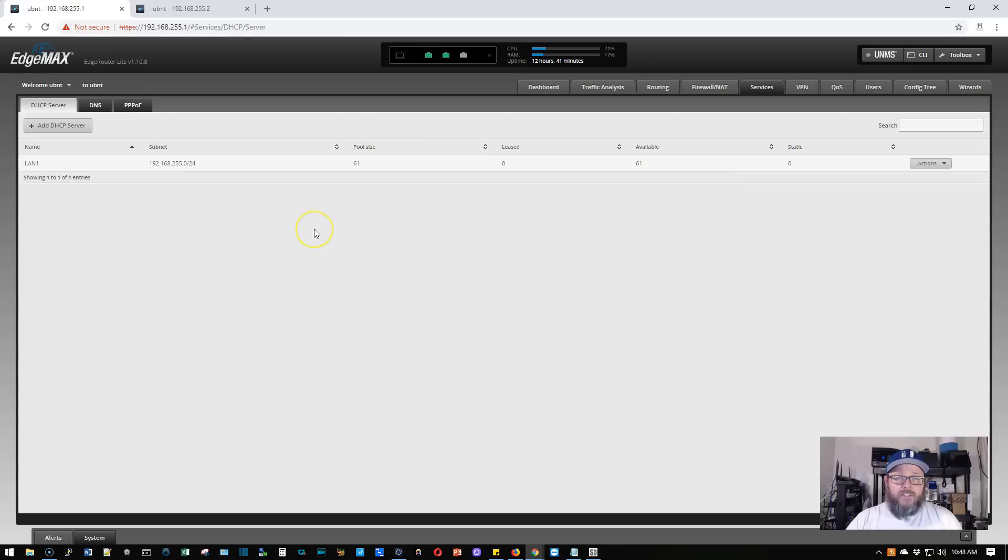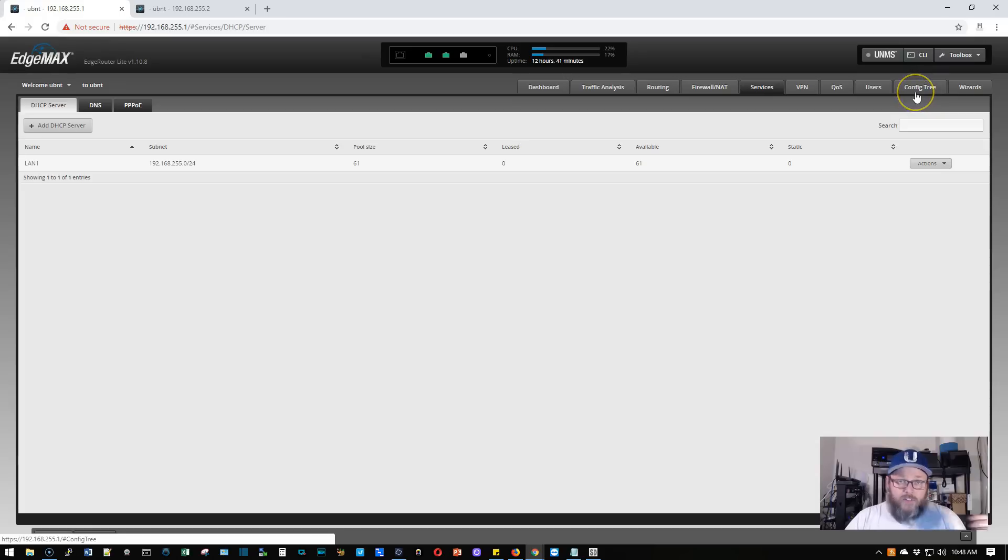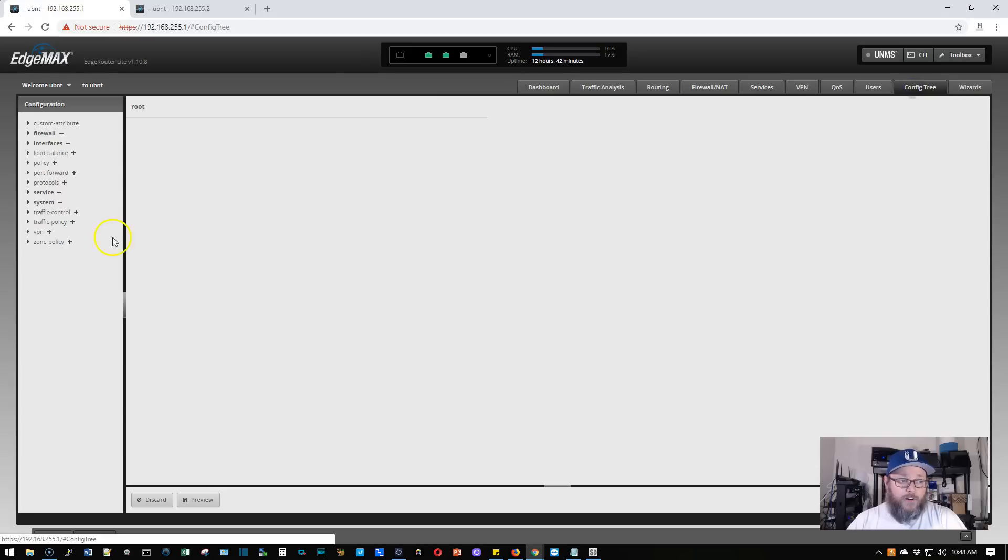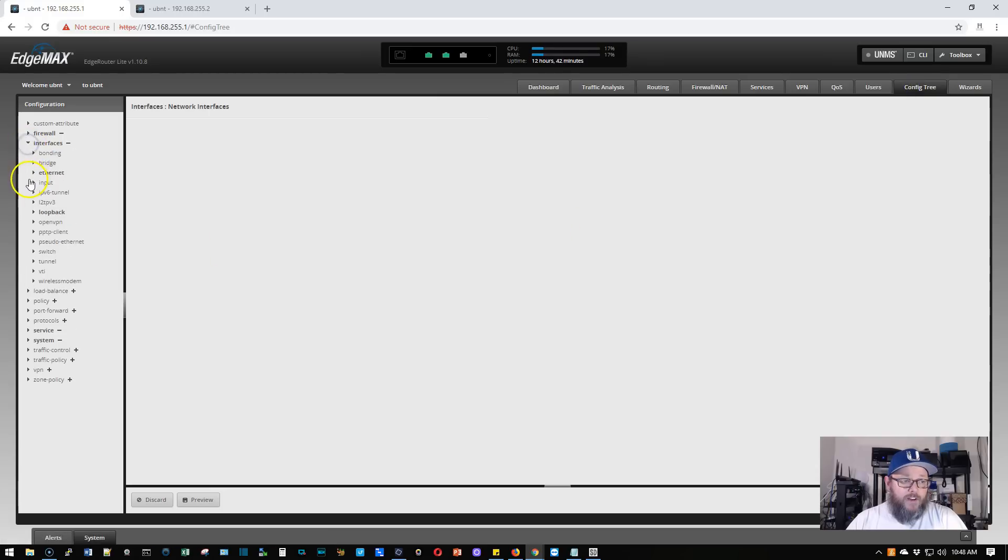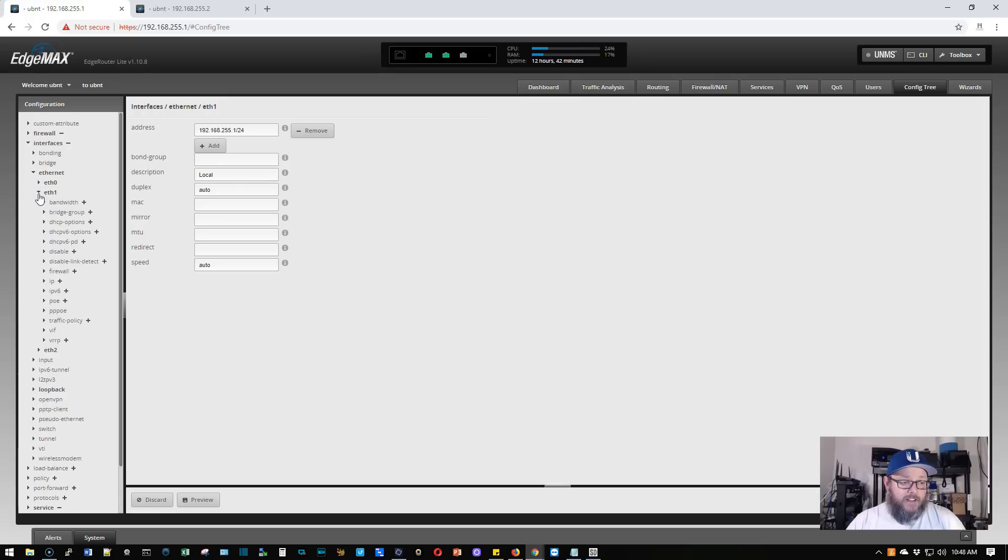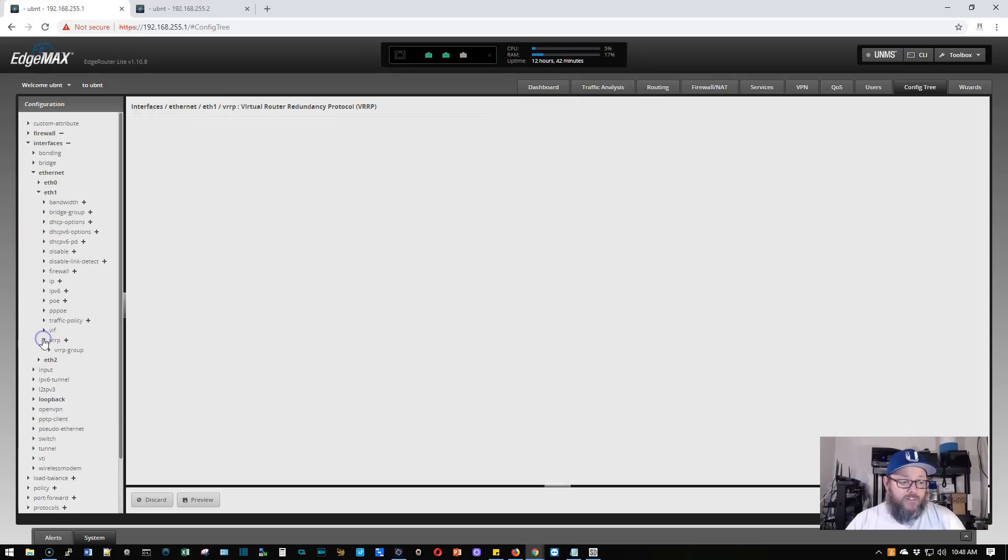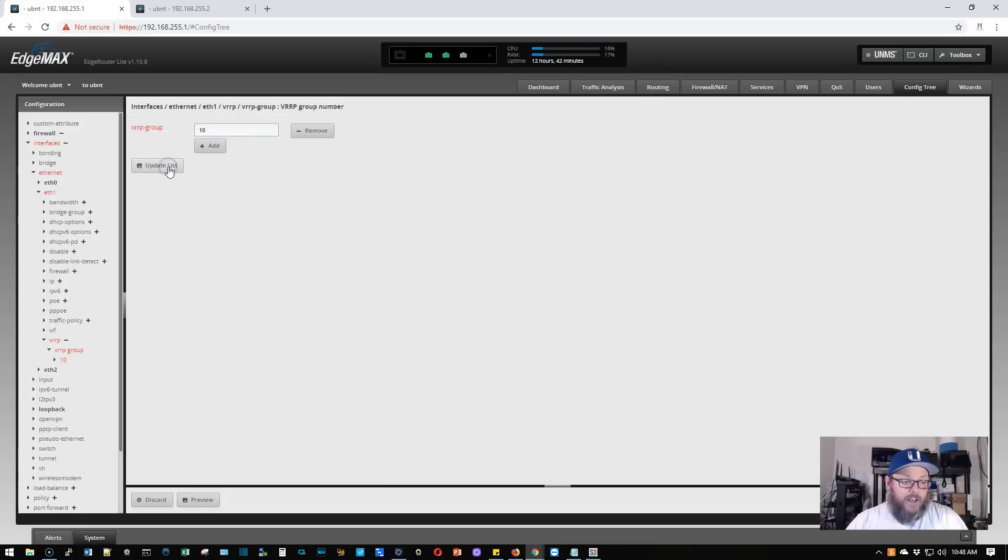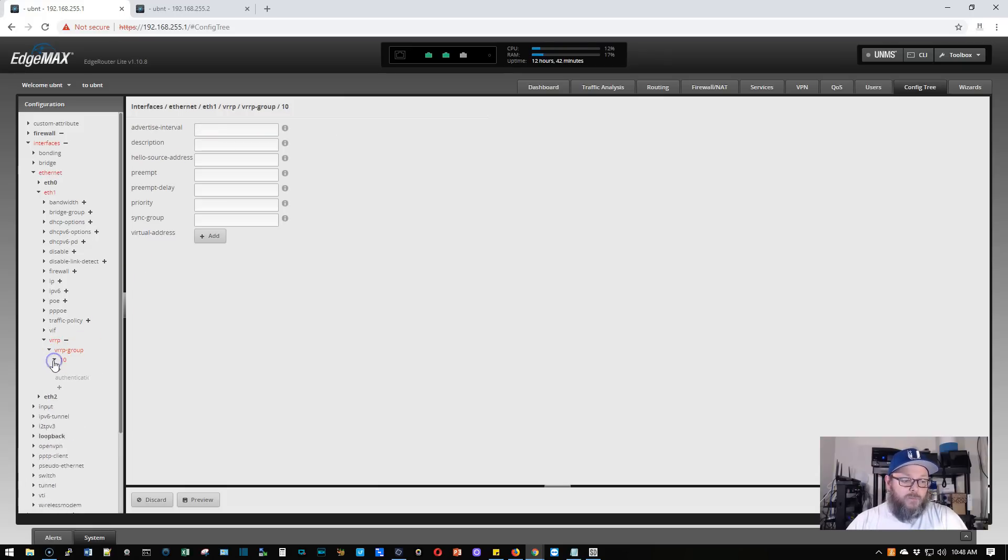So now the next thing that we need to do is we need to actually configure the VRRP group. So we could do this on the command line, but I'm going to show you in the config tree how to do this real quick. So we're going to go to config tree, we're going to go to interfaces, we're going to go to Ethernet. Now we're using ETH1 internally. So we're going to drill down into ETH1. We're going to go down to VRRP, VRRP group, we're going to add a group and we're just going to make this group 10. We're going to click update list. Now we're going to expand group 10.